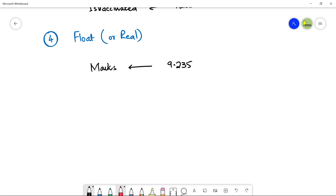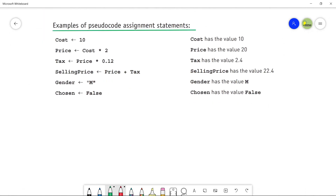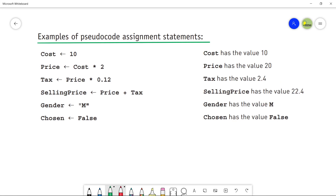Let's look at some assignment examples from the book and see what actual data is stored in the variable. Here are examples of pseudocode assignment statements. The first variable name is Cost, and it is assigned an integer value of 10. So Cost has the value 10 stored inside.